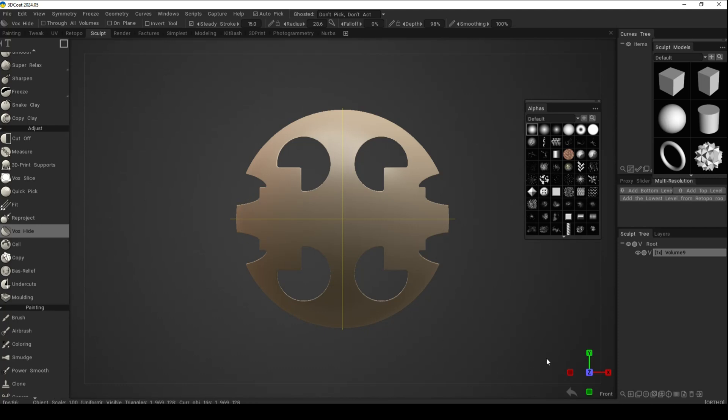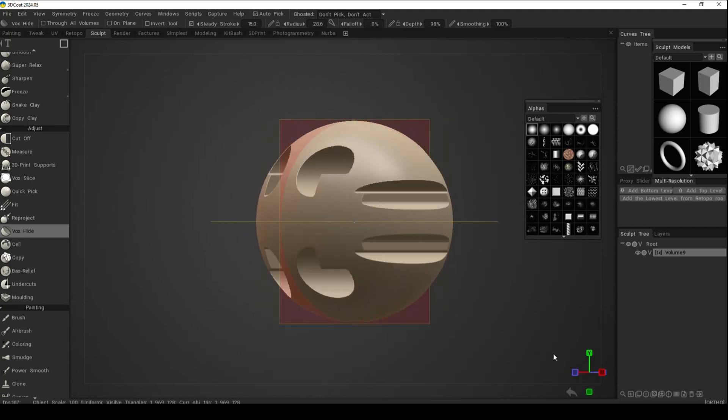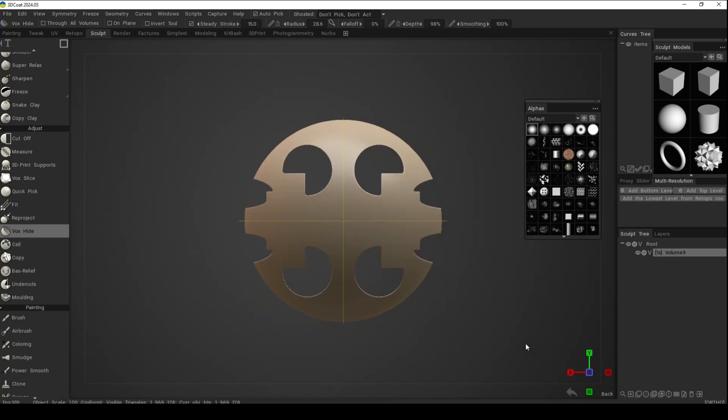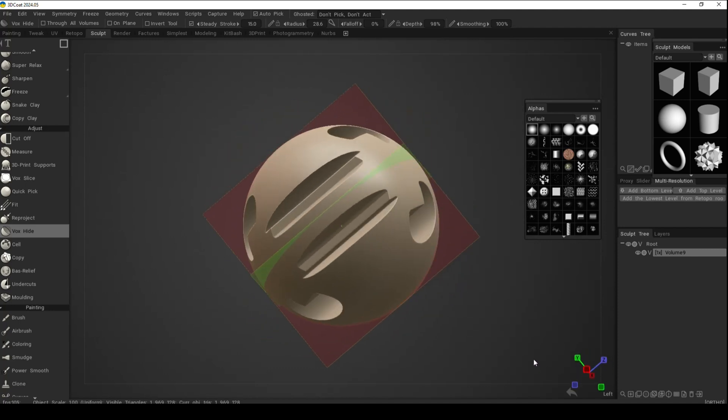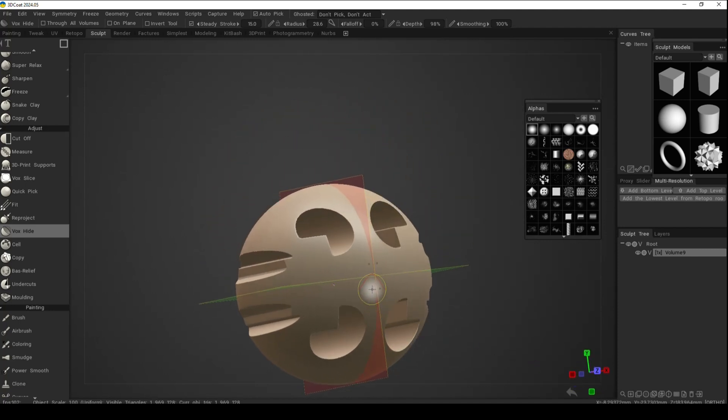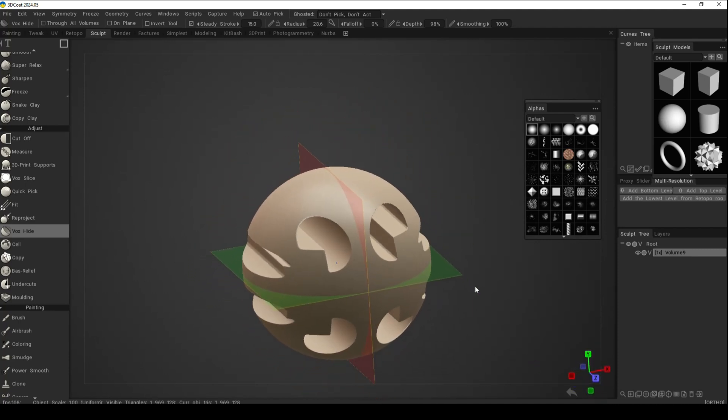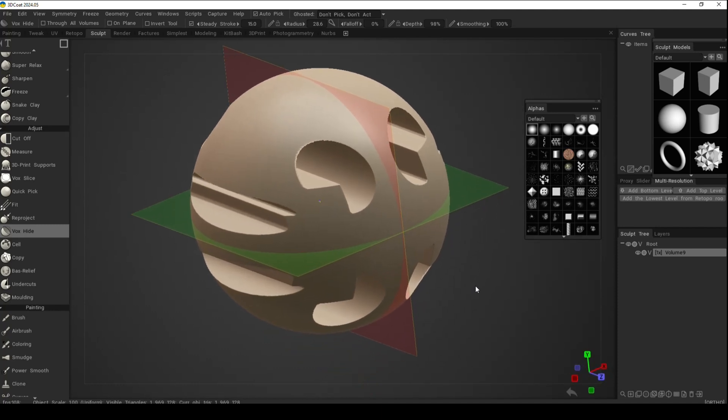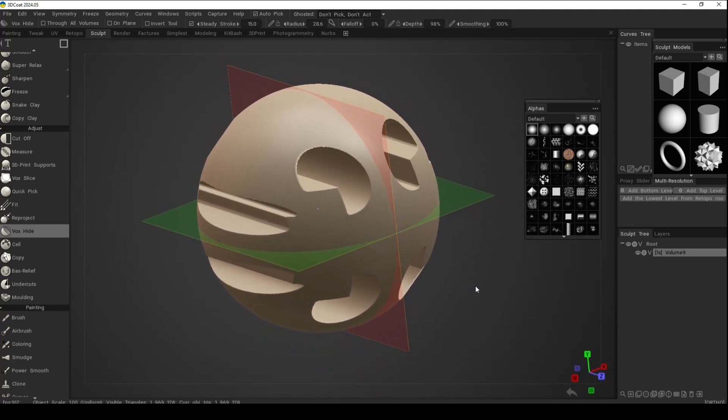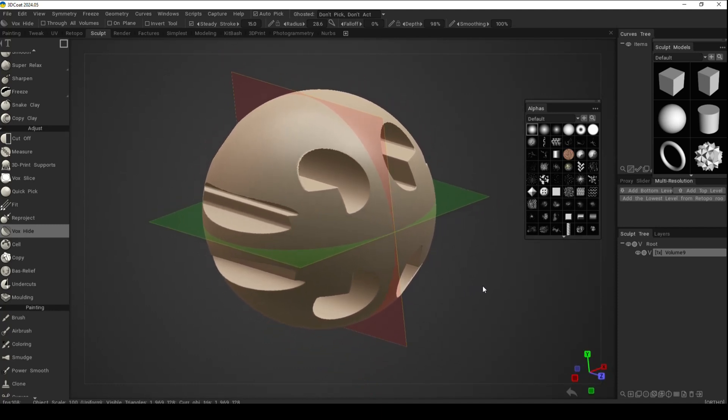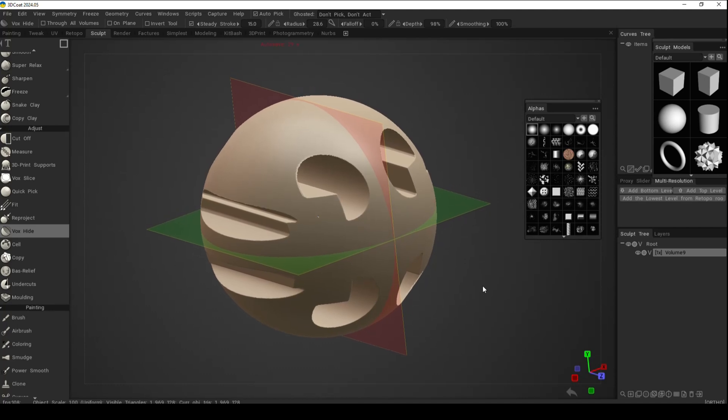Of course you can rotate your shape as you're doing this, but it's a very powerful tool. It's somewhat similar to the cutoff tool, with the exception that with the Vox Hide tool you can actually bring shapes back.